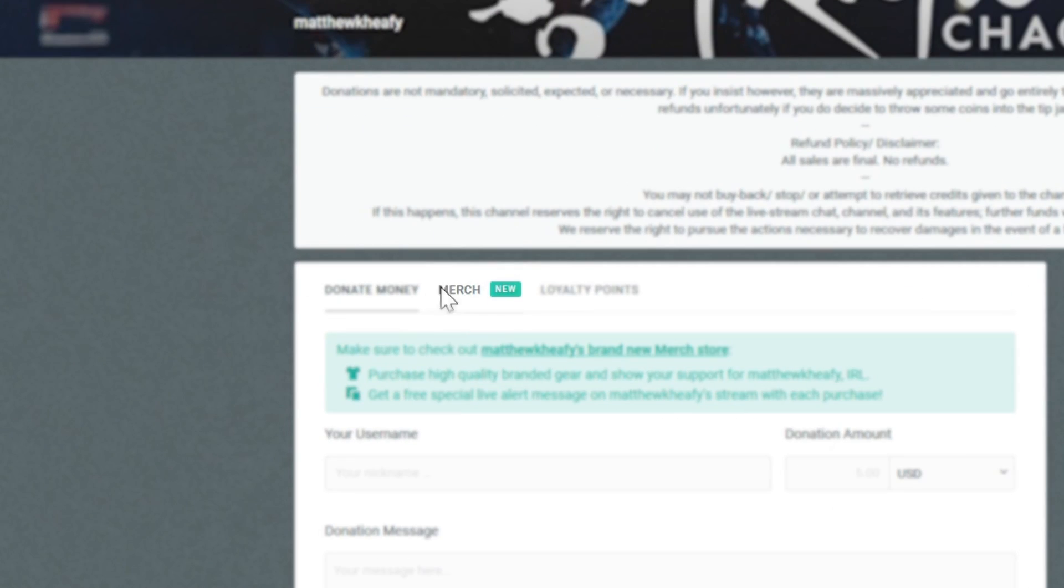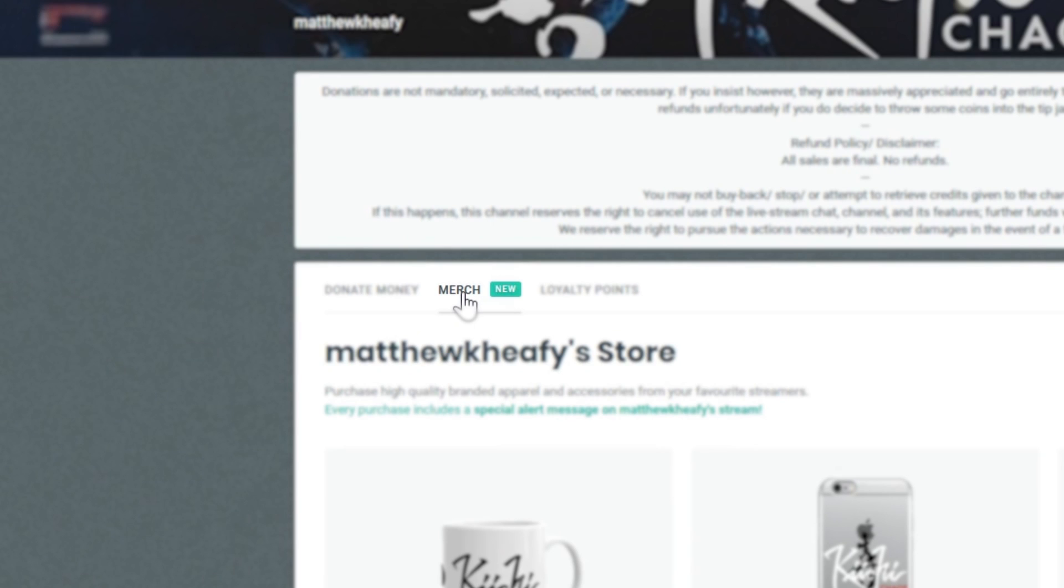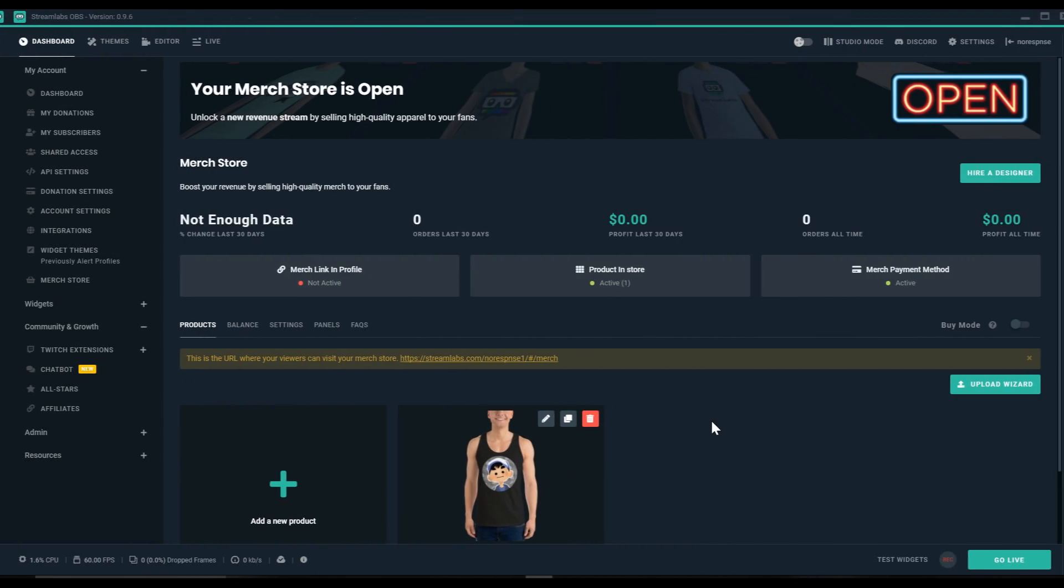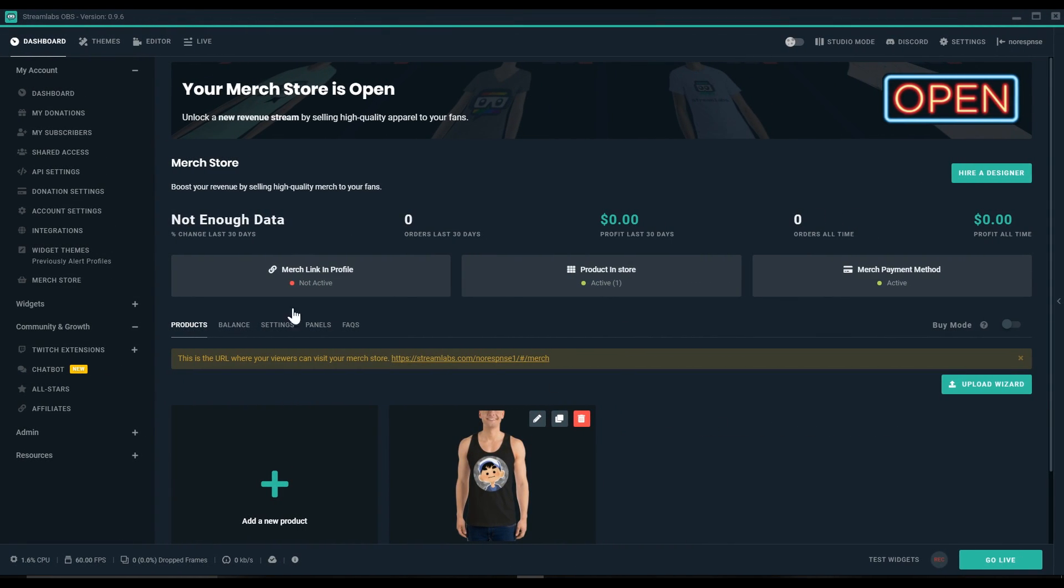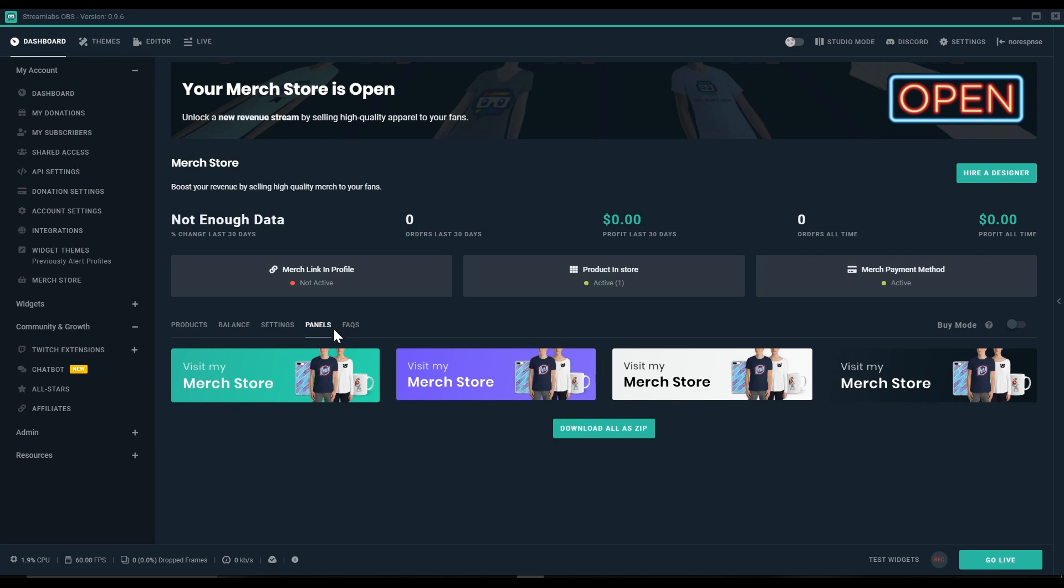Now that your store is up and running, you can let your viewers know that they can find the store on your tip page. Alternatively, you can add some panels by clicking on the Panels tab here and choosing one of these to add to your profile.